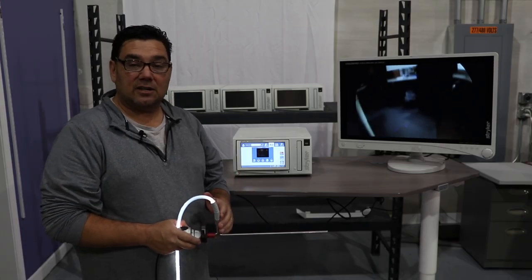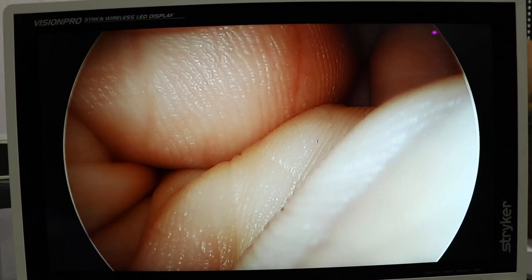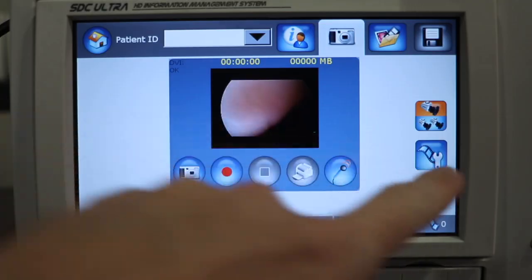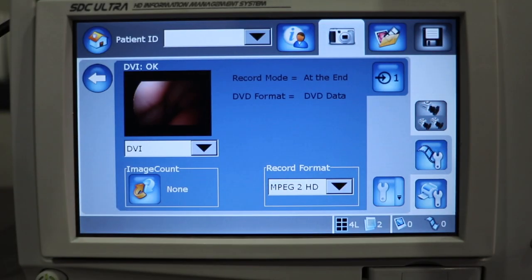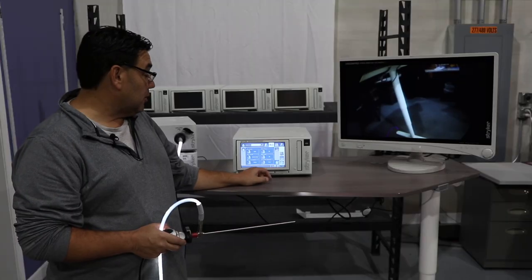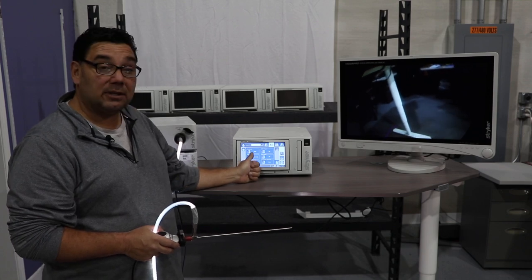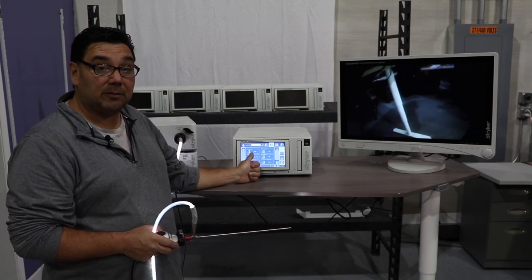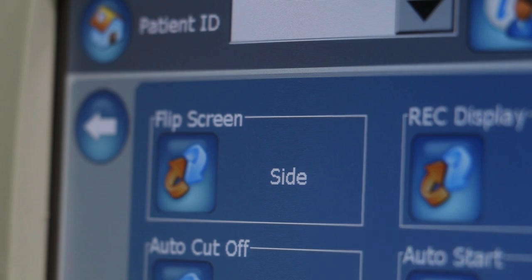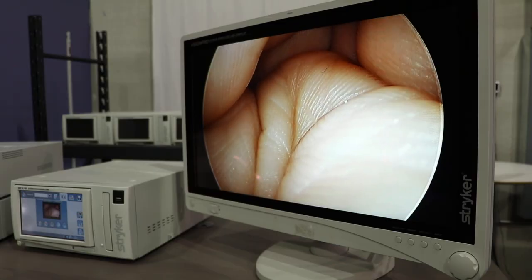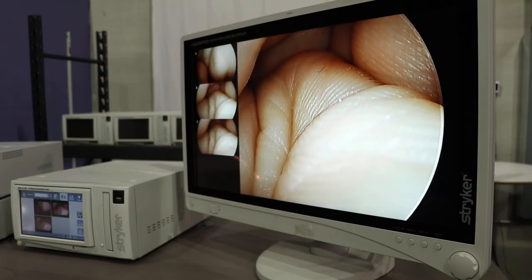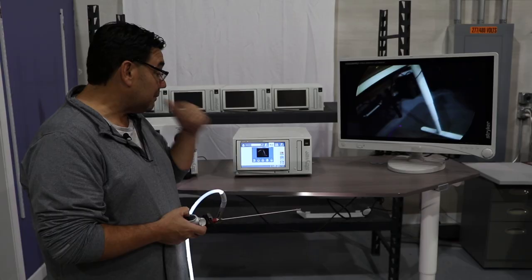A couple of nice features on the SDC Ultra — one is the flip screen option. To access it, go to the wrench with the film strip, then go to the wrench again. Once you're in the wrench, the very top option says flip screen, and right now it's set on the side. The screen stays live and gives the surgeon the ability to see if he actually took an image.